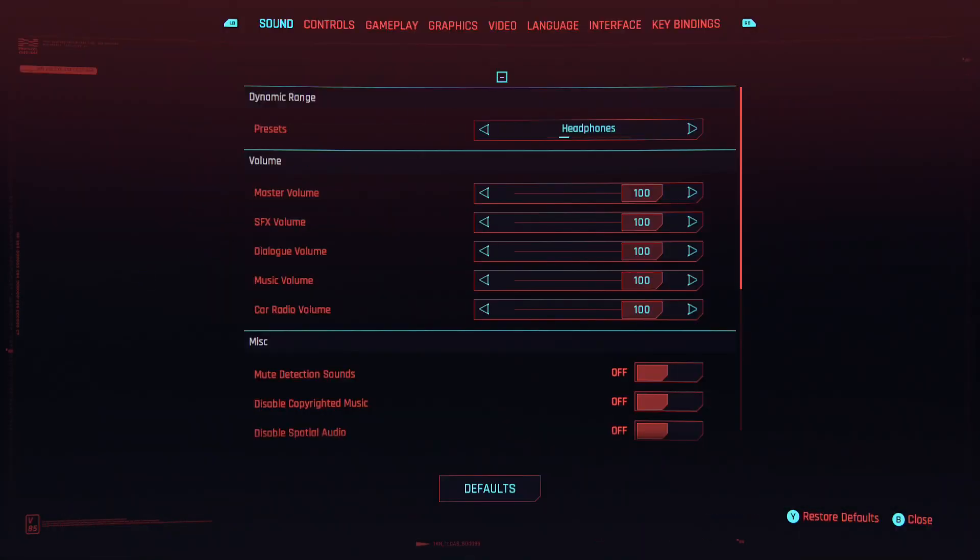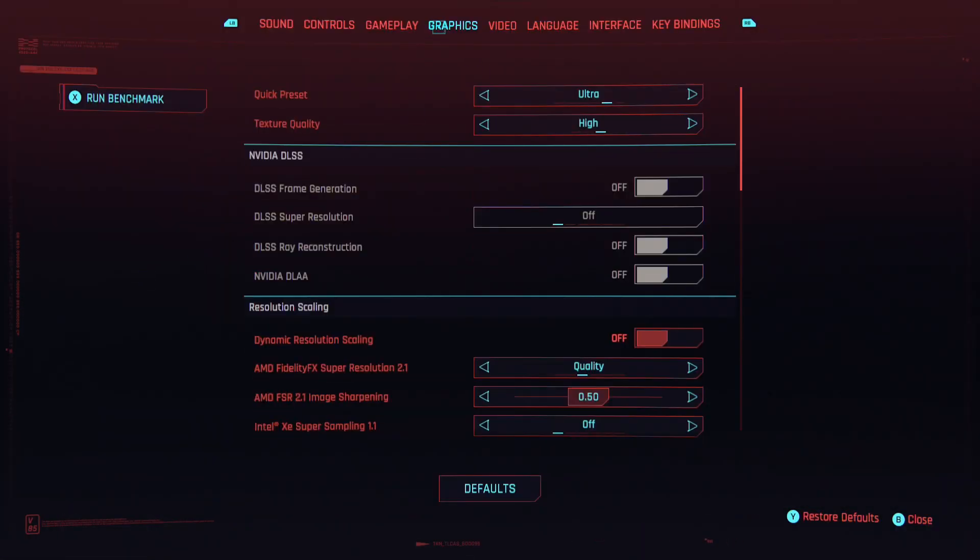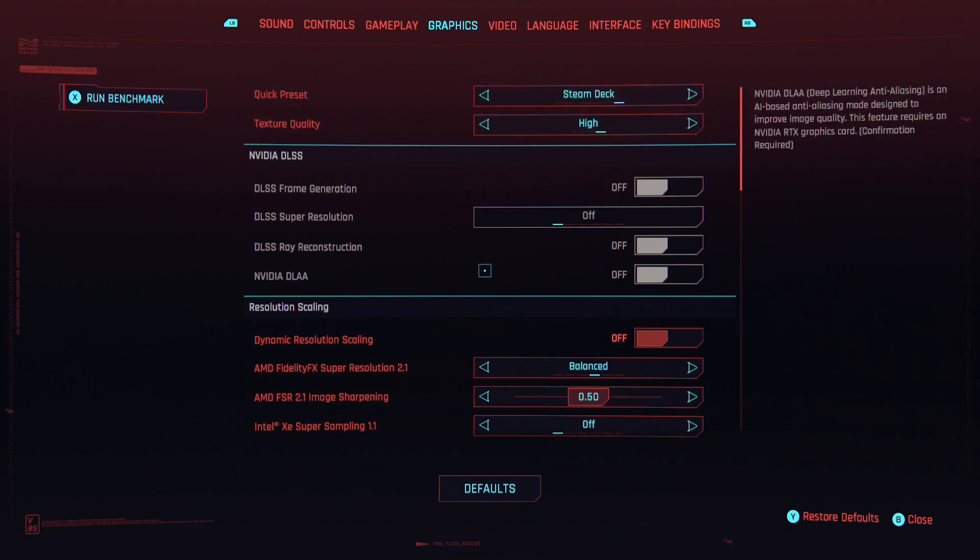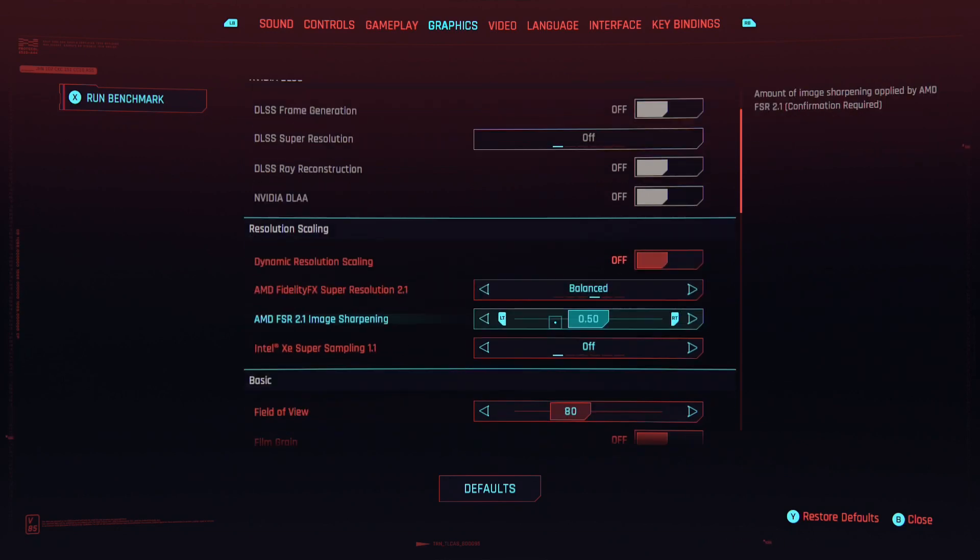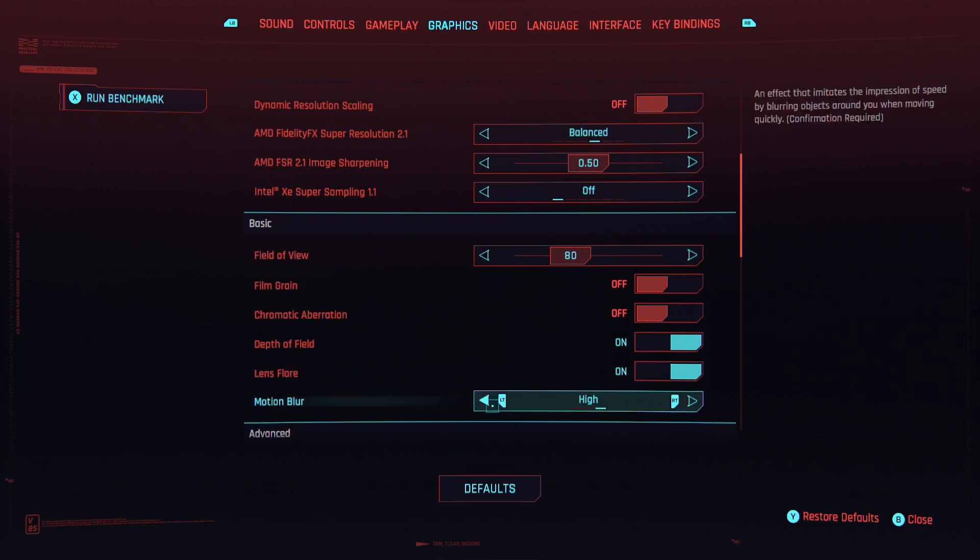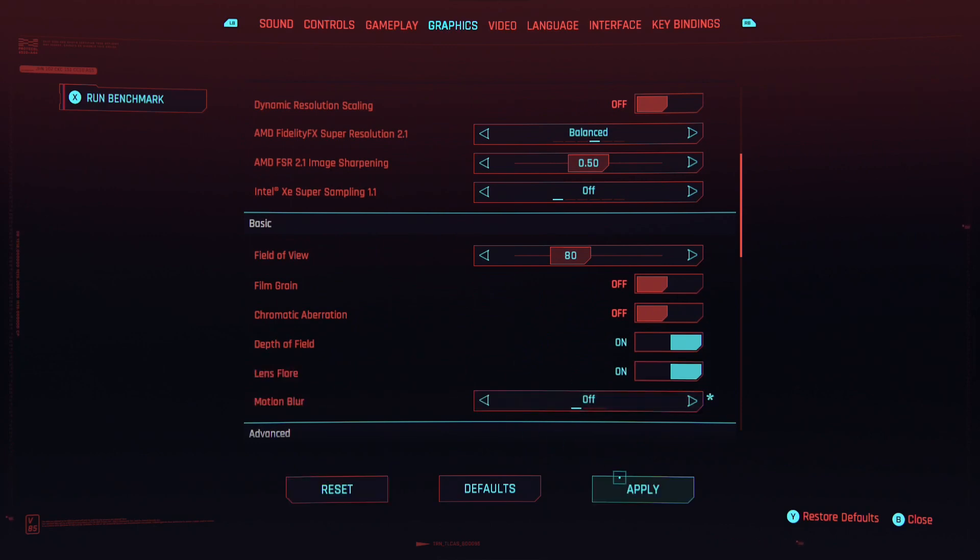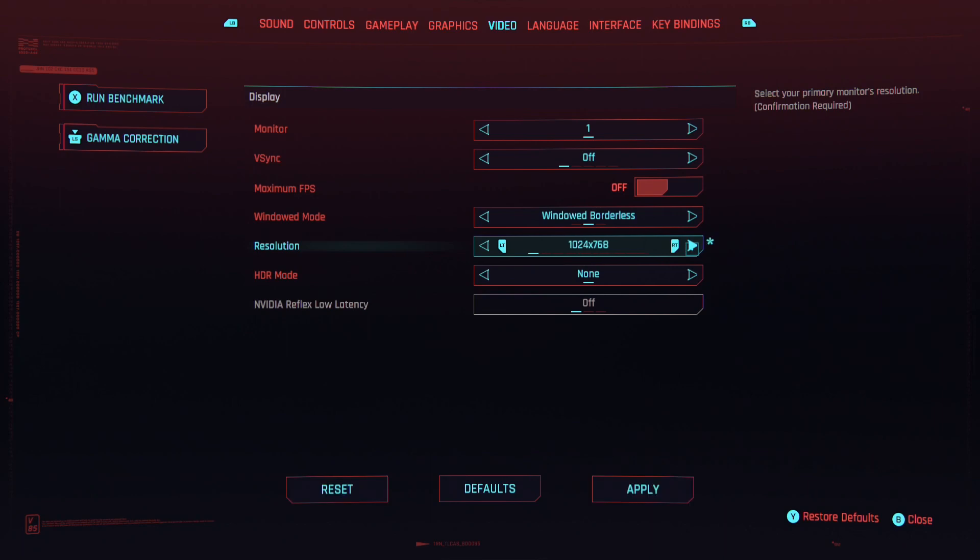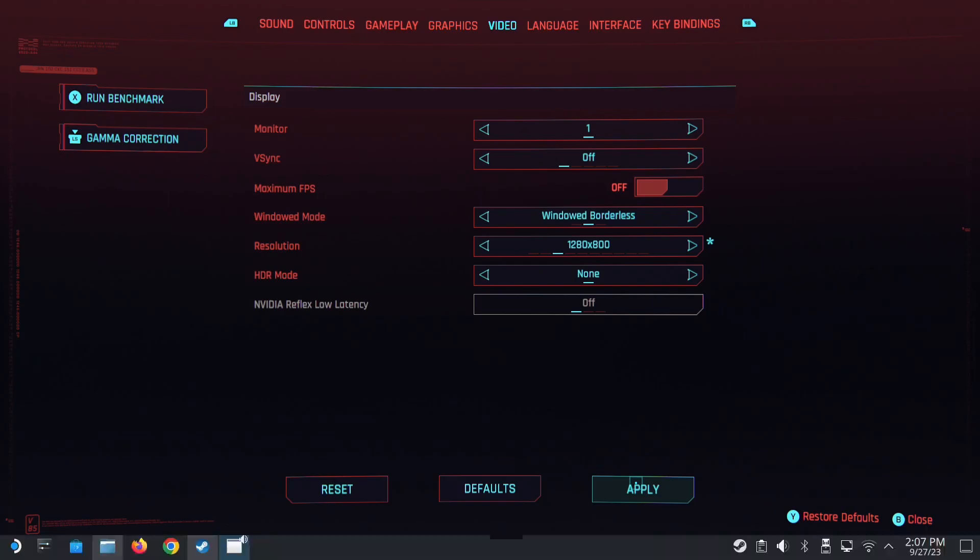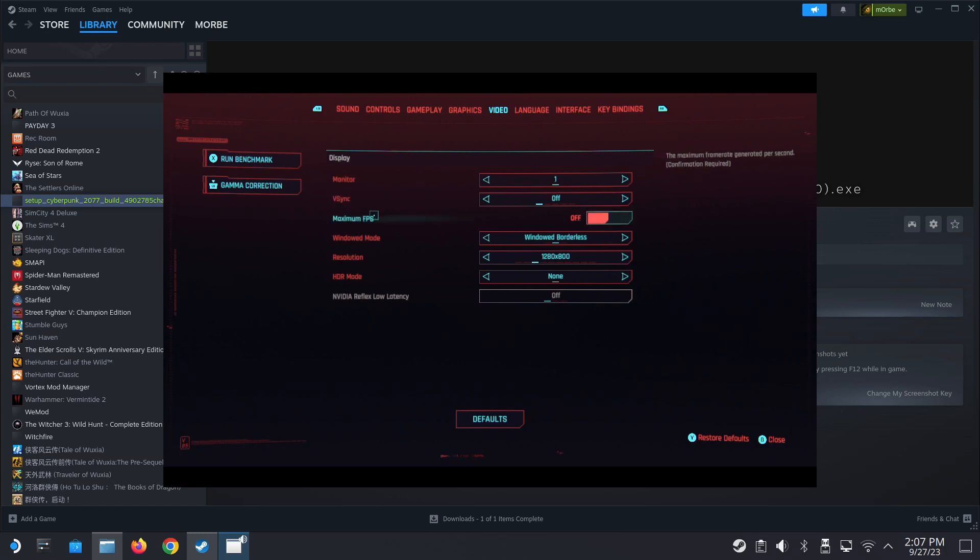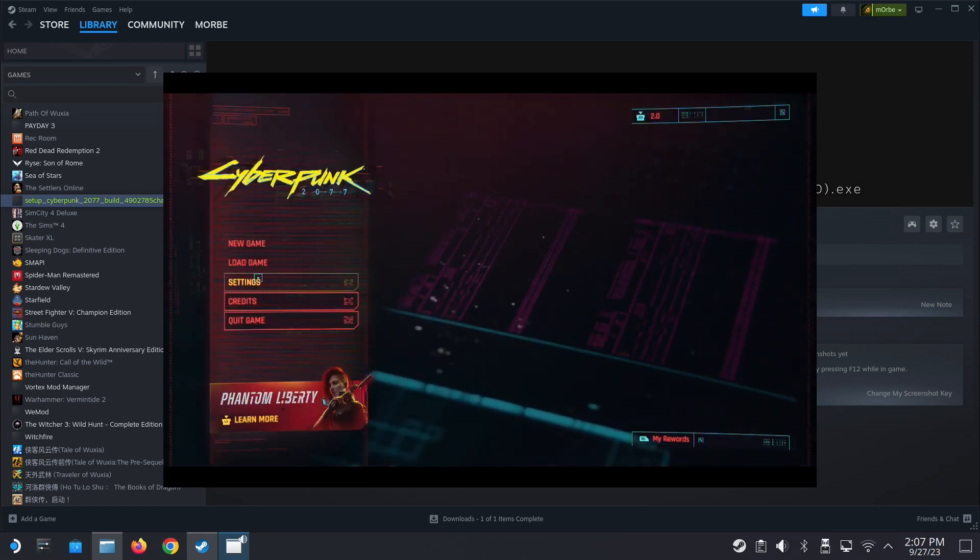I'm going to change the settings. By default it should be on ultra. I'm going to change it to Steam Deck and then change the motion blur off. Apply. And then video, I'm going to change the resolution to the Steam Deck one, 1280 by 800. Done.